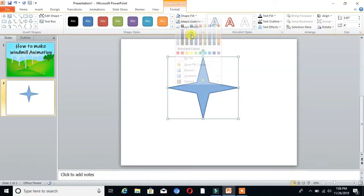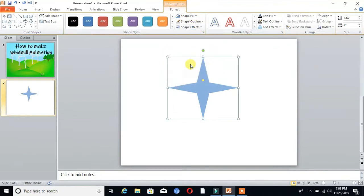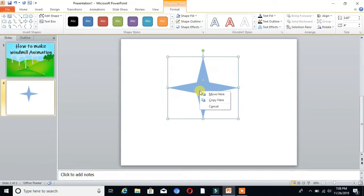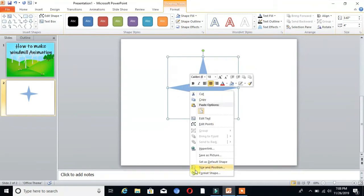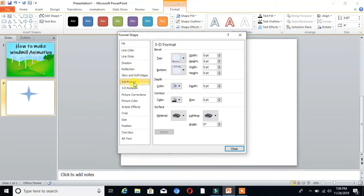Then go to Shape Outline and choose No Outline. Right-click on the shape and go to Format Shape, where you'll find the 3D Format option. Click on that.